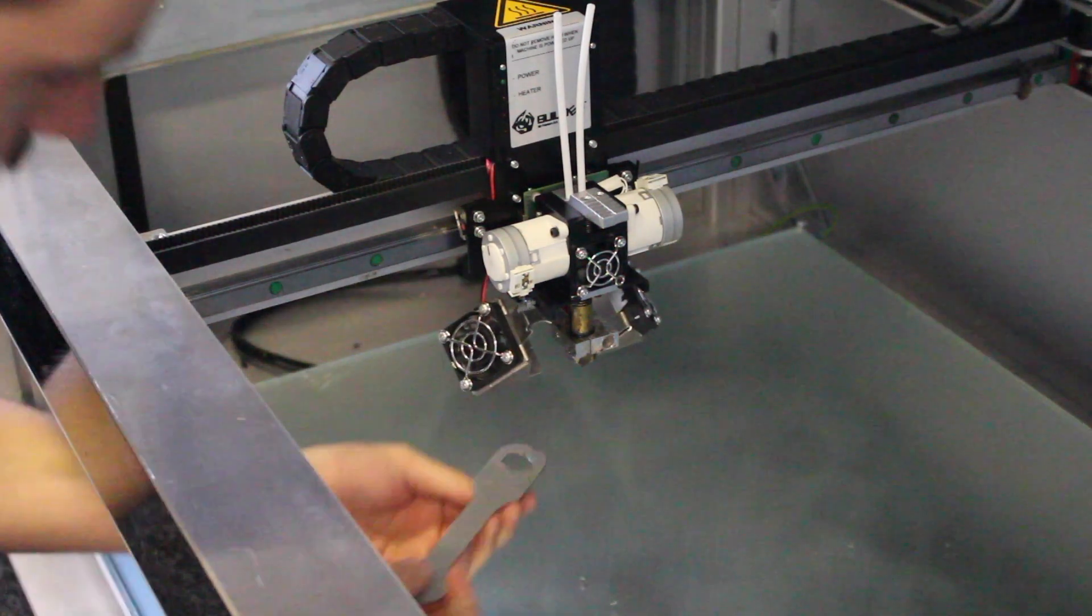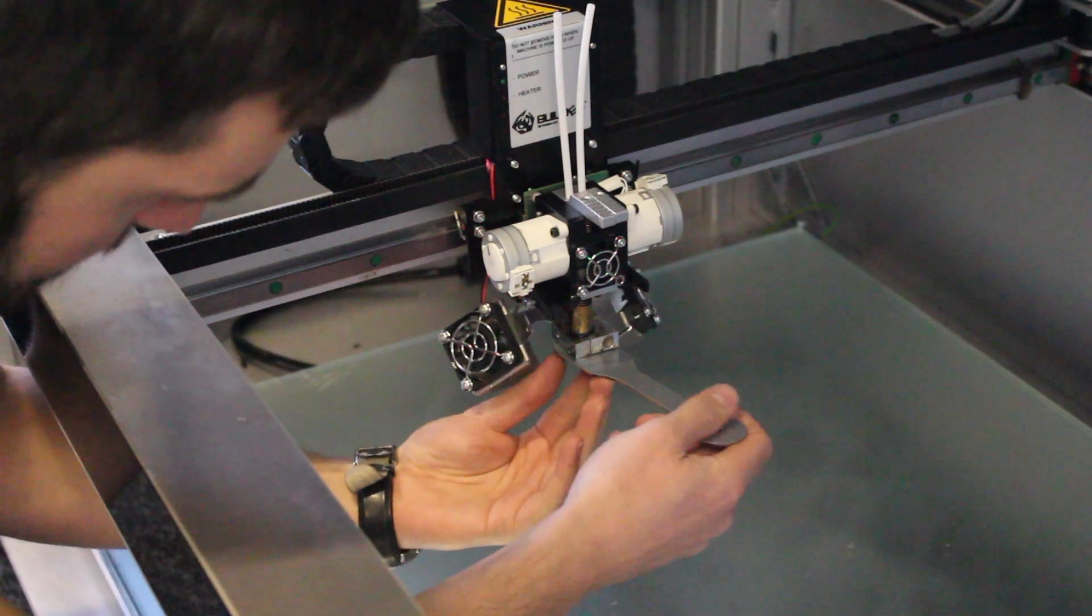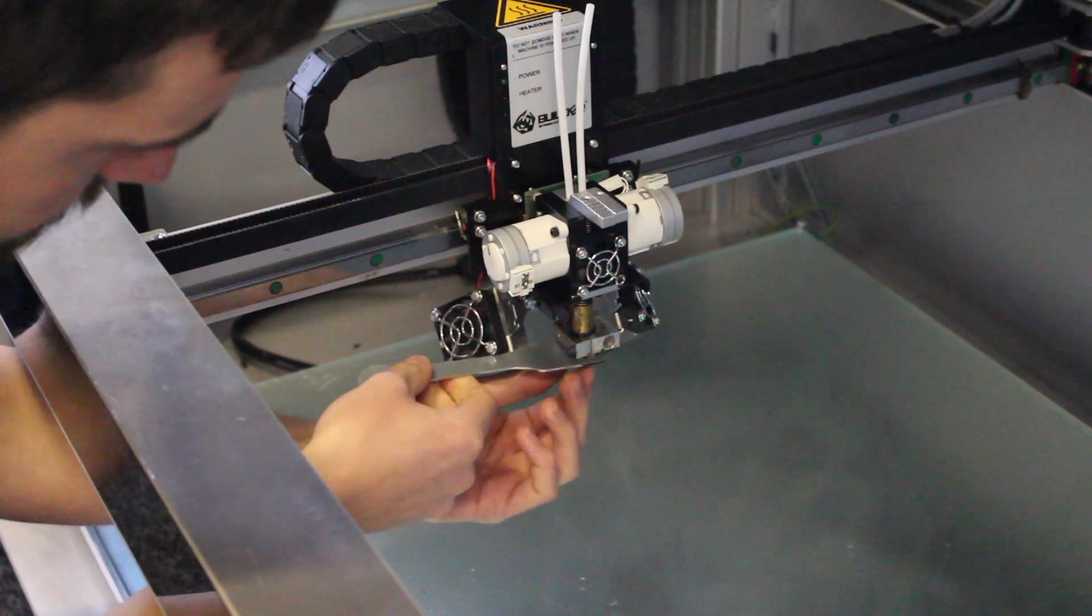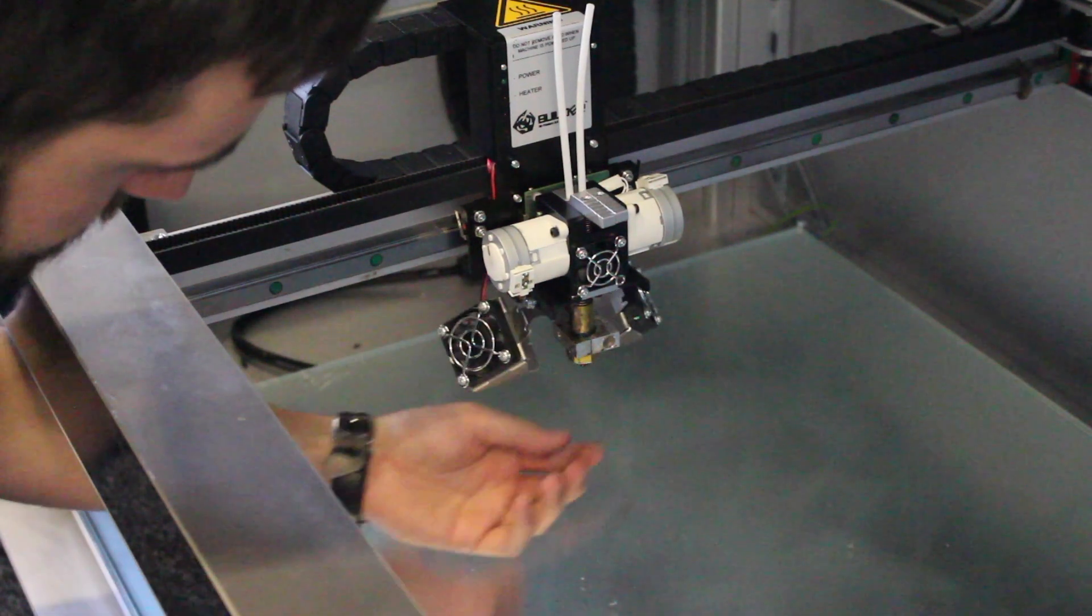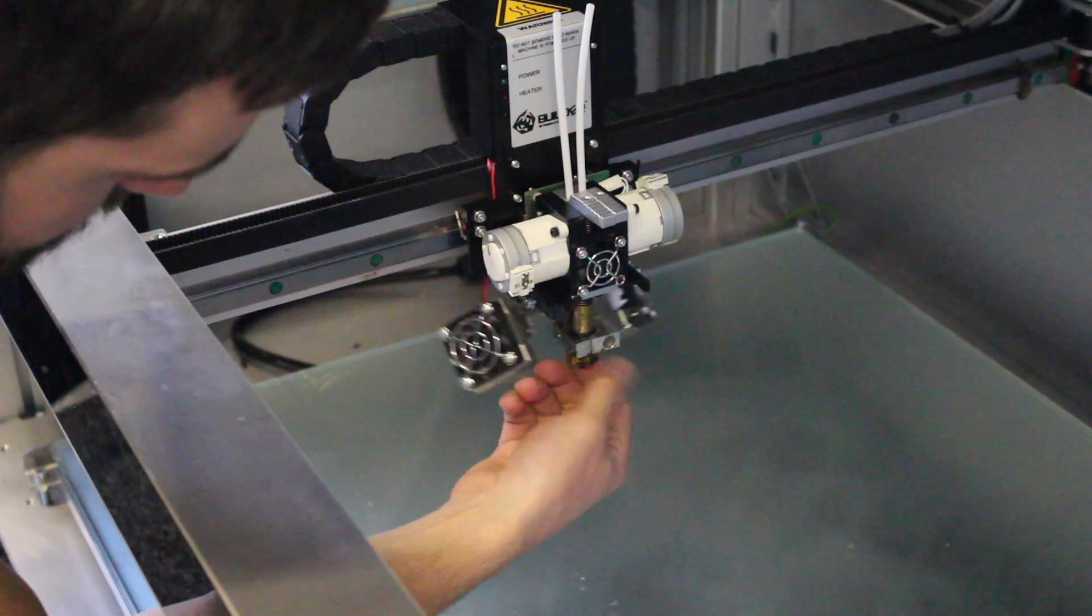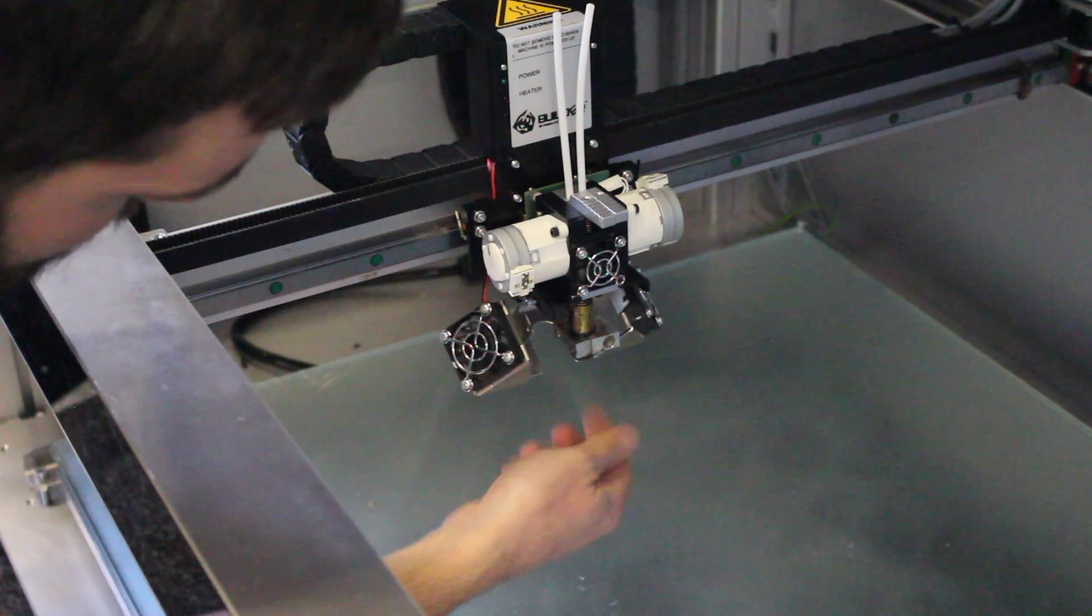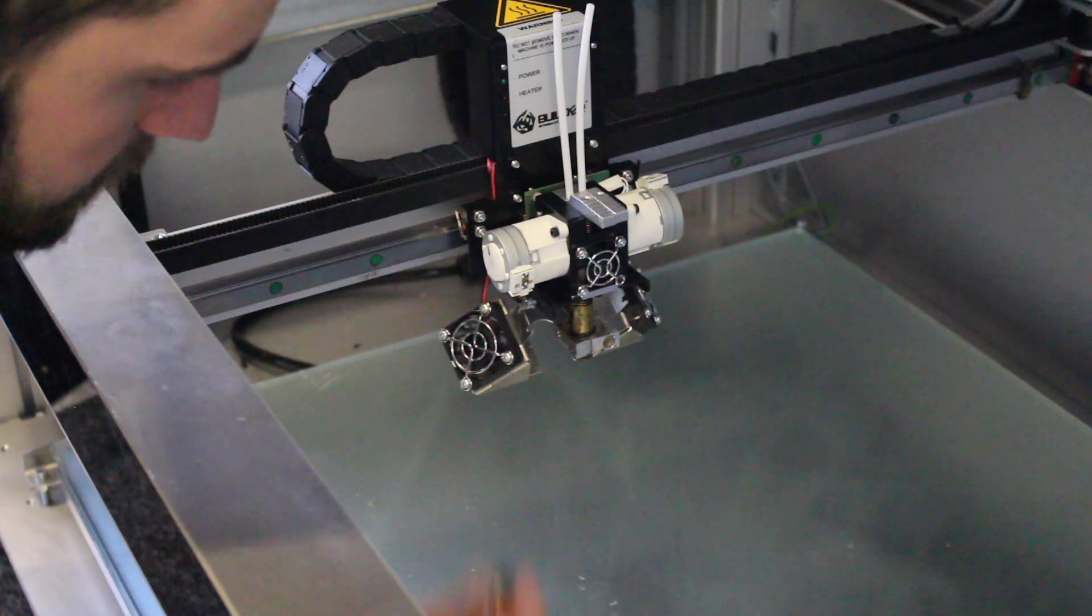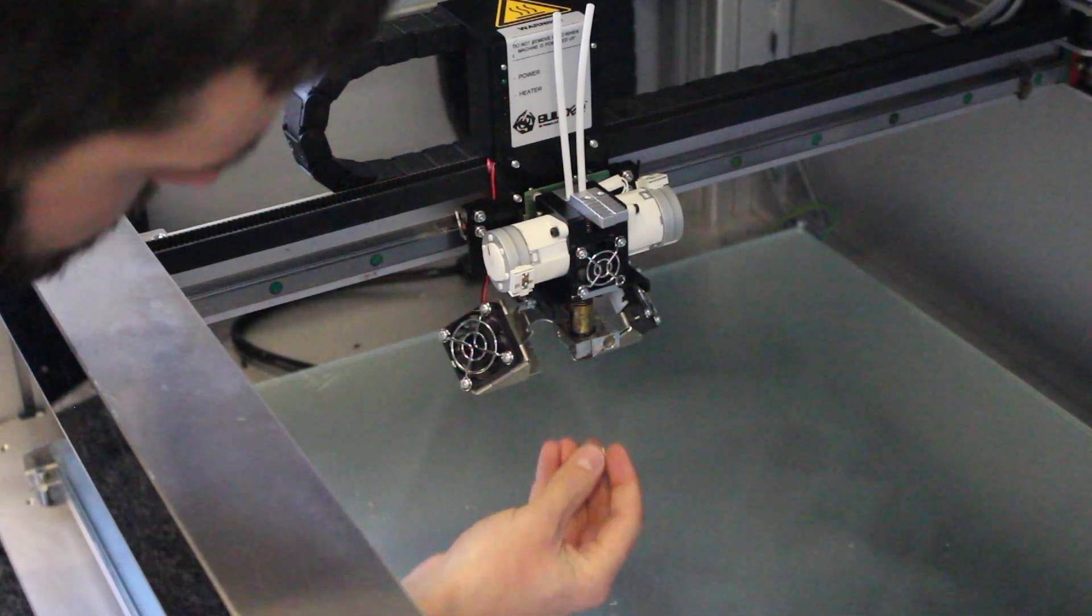This will allow us access to the nozzle, and just fit the spanner on, just give it a turn to loosen it, and then you can undo it with your hands. And there's our old nozzle, and then we'll just replace it with the new one.